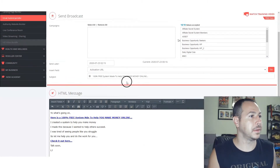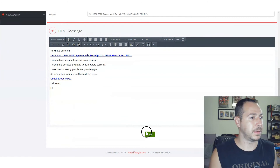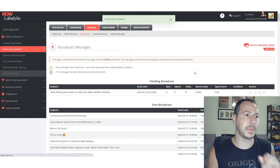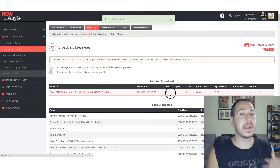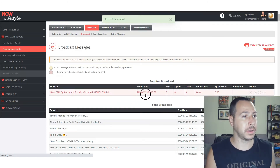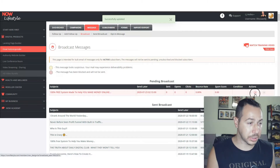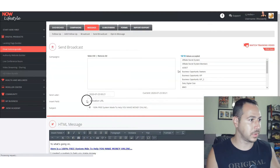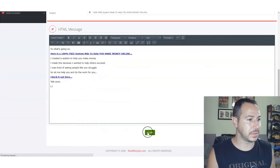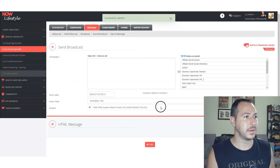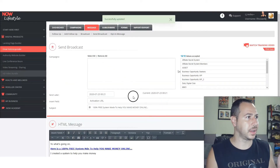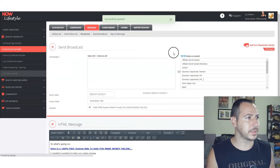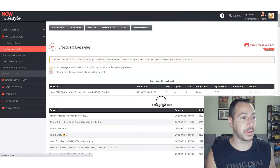I'm going to go ahead and send it. In Now Lifestyle, when you add a broadcast it goes into 'pending broadcast' and you can see the time it's going to go out. I didn't want it going out at 2 a.m., so I edited the time — the timestamp is central time — so now I can have it go out right now at 1:21.